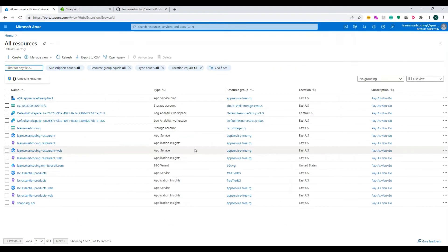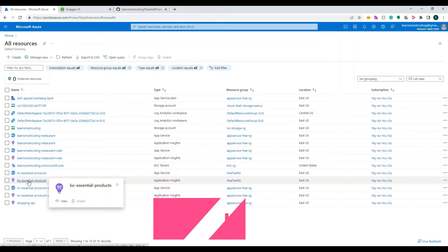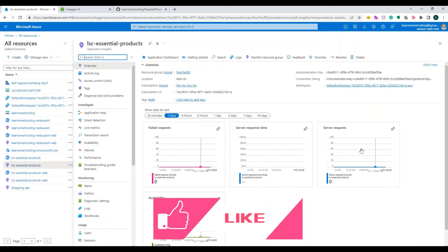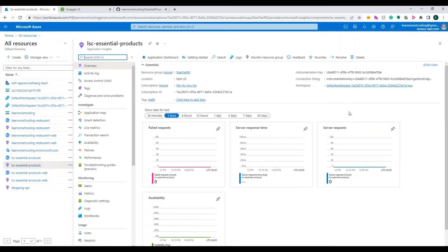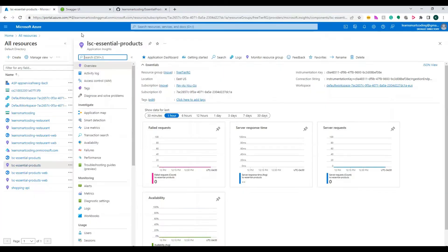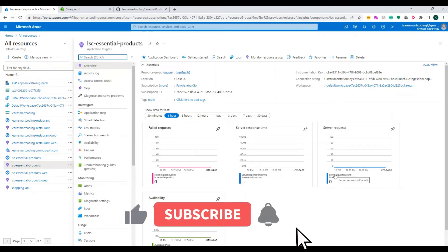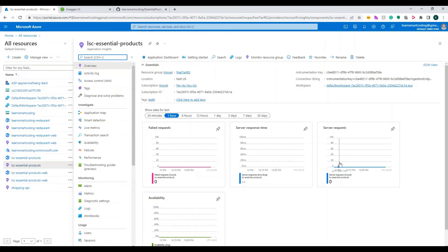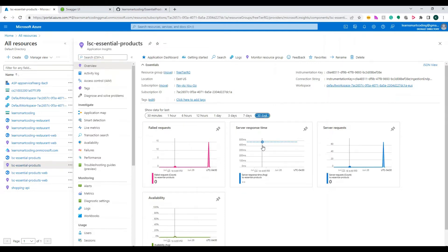So what is the benefit of Application Insights? You can see this essential product that was already created here. When I hosted this, if I've integrated it properly, anyone who uses the site, anyone who uses any of these APIs - all the details are recorded here. It doesn't record who uses it, but it records what the request is, what response was sent, and if there are any errors or exceptions.